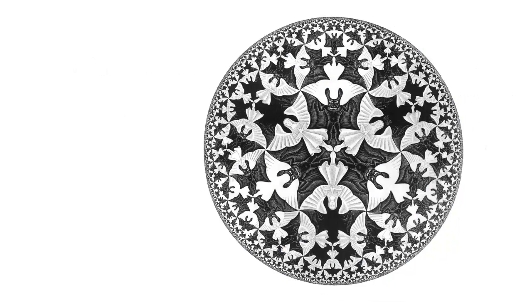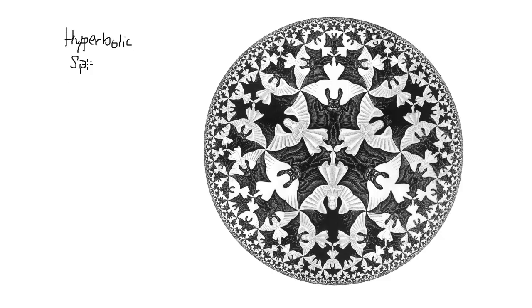This painting, however, is not built in Euclidean space, nor is it built in spherical space. It uses hyperbolic space.